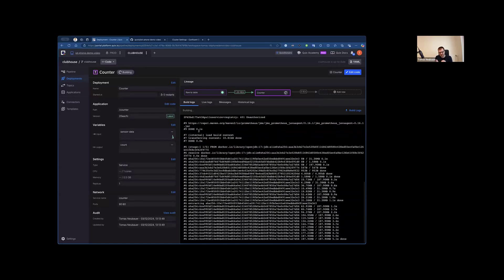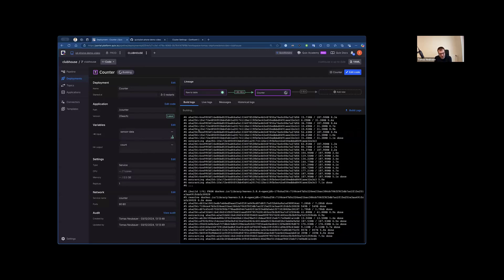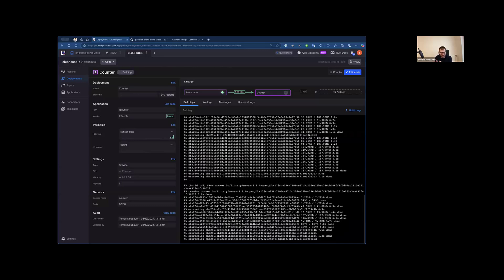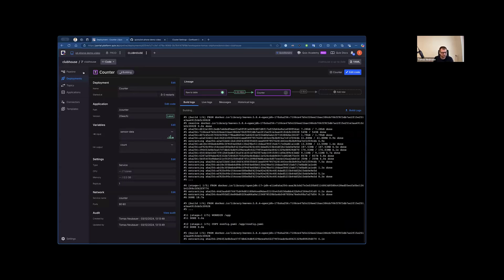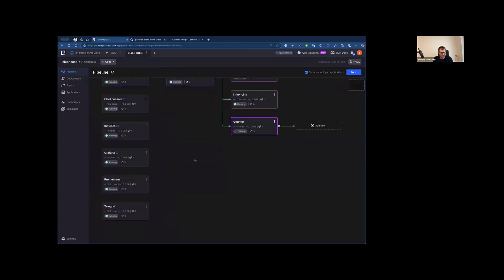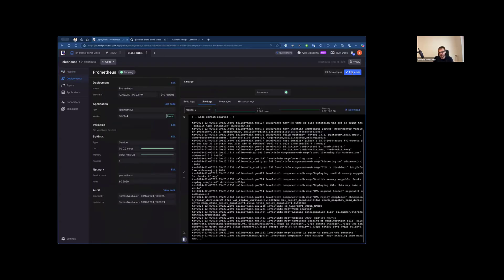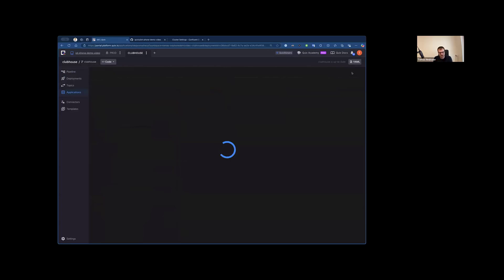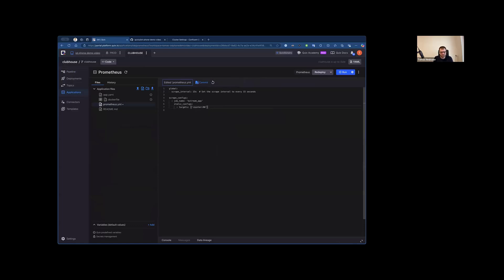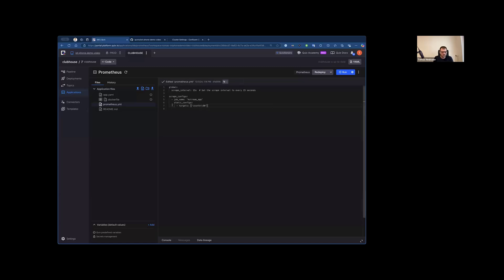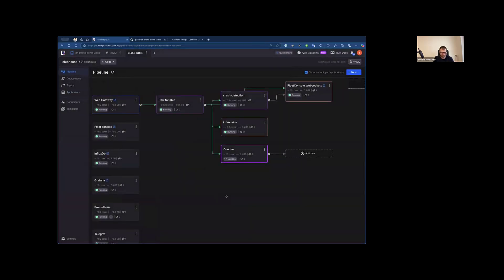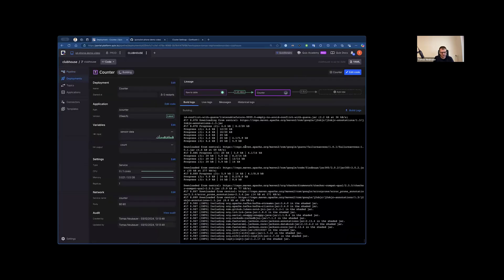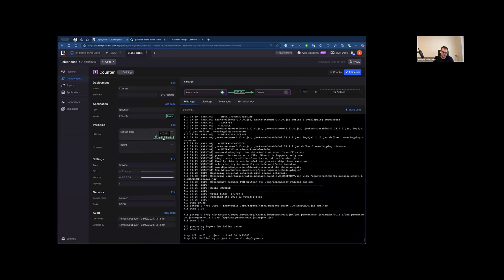So now what we see is that this service is being built into a Docker image and being deployed as a container. Here we can observe the build logs and later the actual logs in runtime. So while this is happening, I can go here to Prometheus collector and just register this new service to be collected. That's as simple as going here and writing here a counter. Of course, if you have more services, you just add more targets here. All right, so I'm going to deploy this change and wait for this service to start.